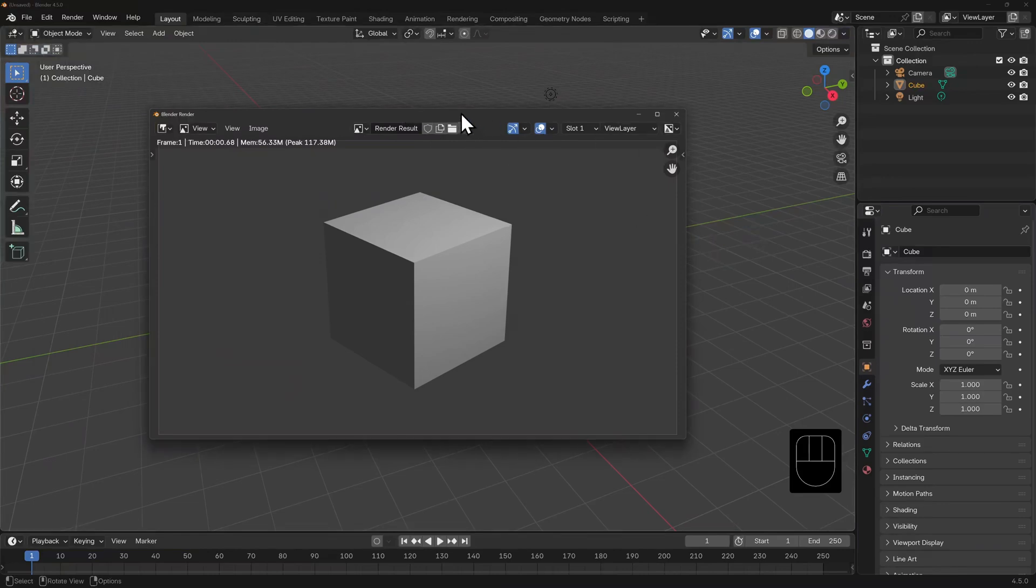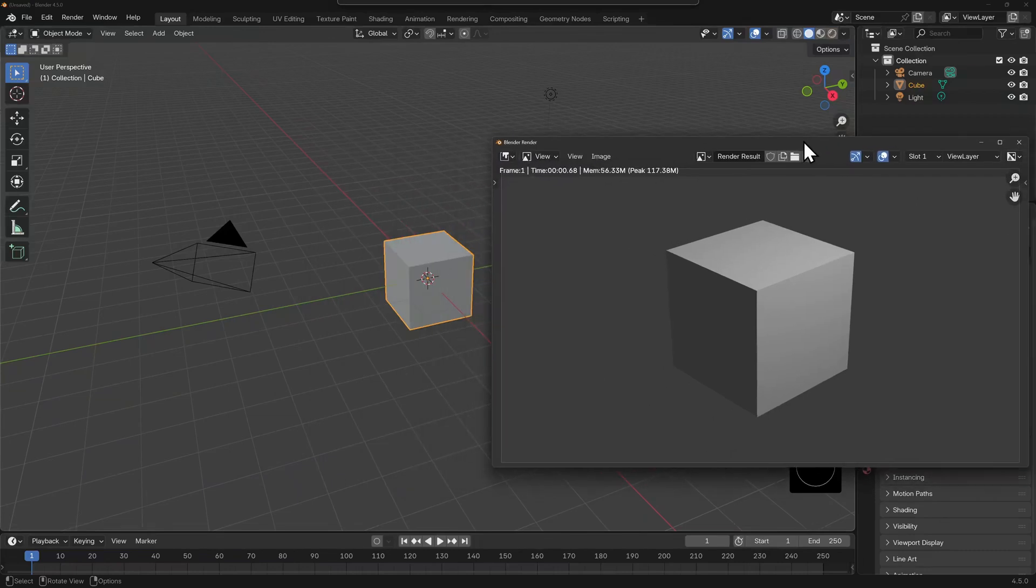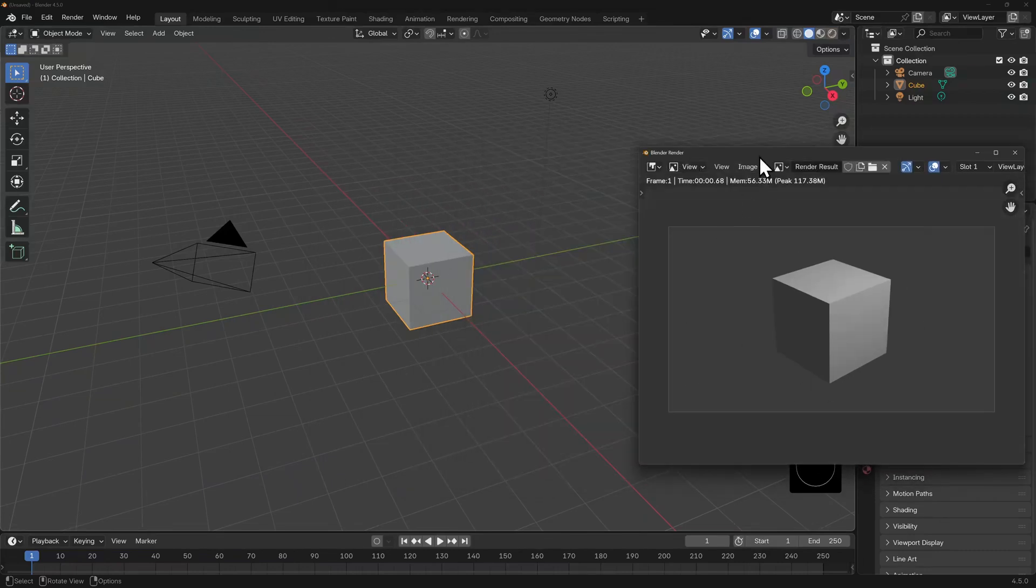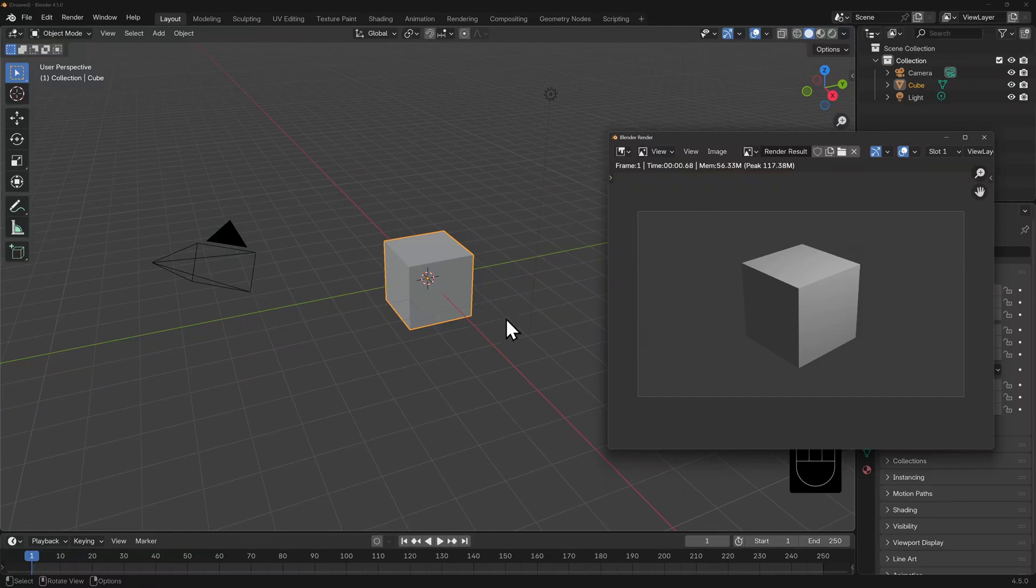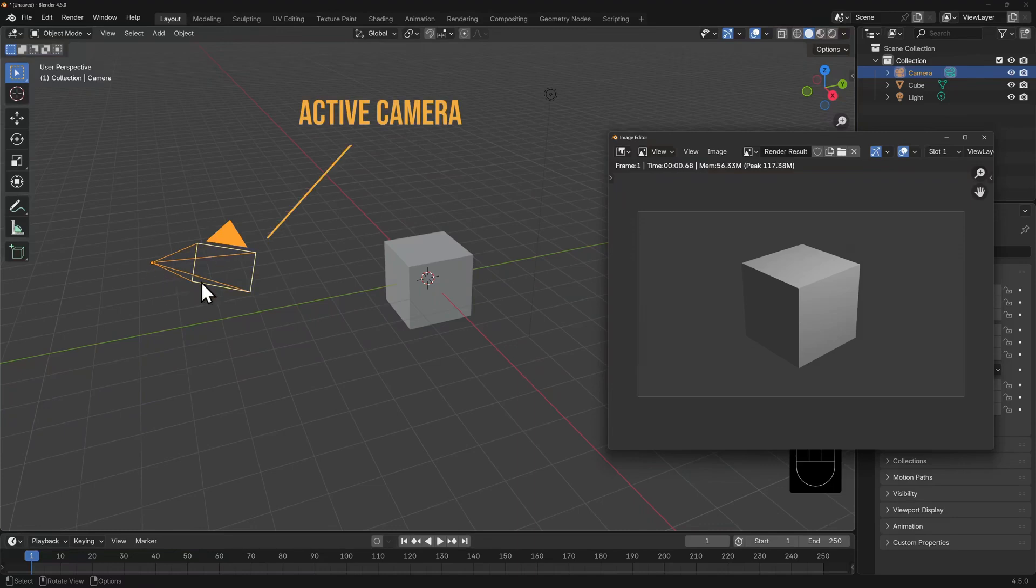If we put this window over to the side and take a look at our general default, you can notice that the angle that we're looking at in our viewport is different to the render. That's because the render has taken a snapshot from the point of view of the active camera.